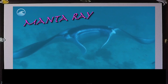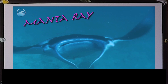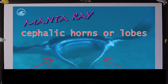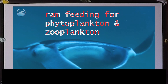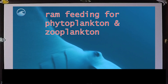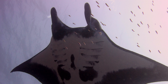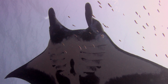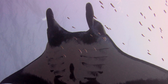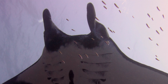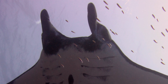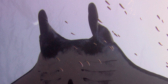Let's take a look at this manta ray. We can see some unusual anterior protrusions near the head. Those are called cephalic horns, and one of their uses is to aid in ram or filter feeding, where they swim through the water filtering out zooplankton and phytoplankton for sustenance. A nifty fact is that those cephalic horns are subdivisions of the pectoral fins, making manta rays the only extant vertebrates with three functioning pairs of limbs.